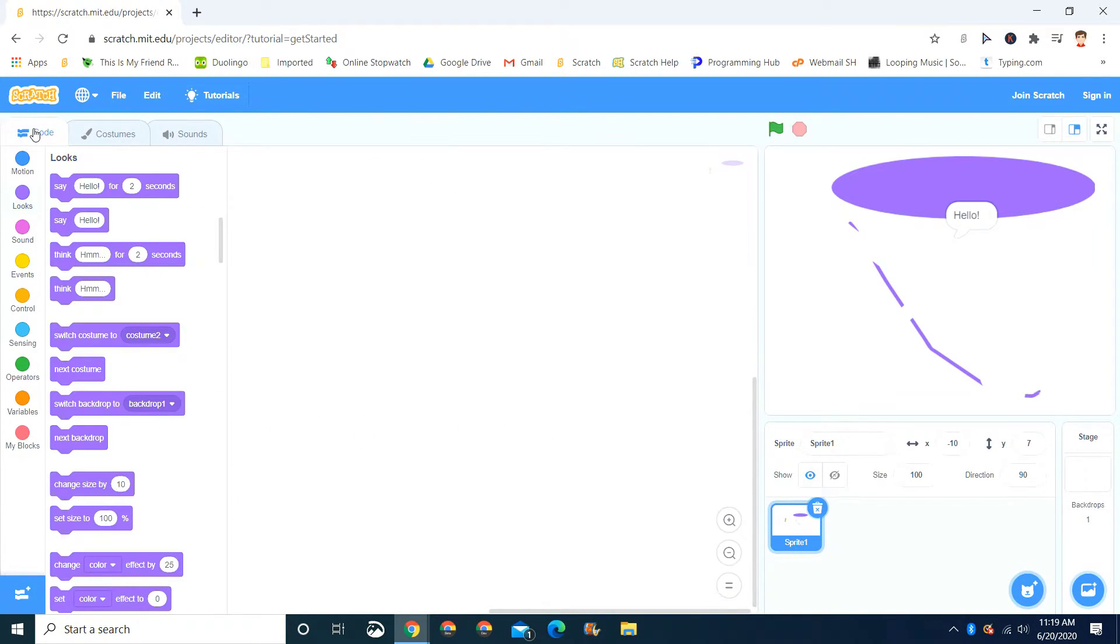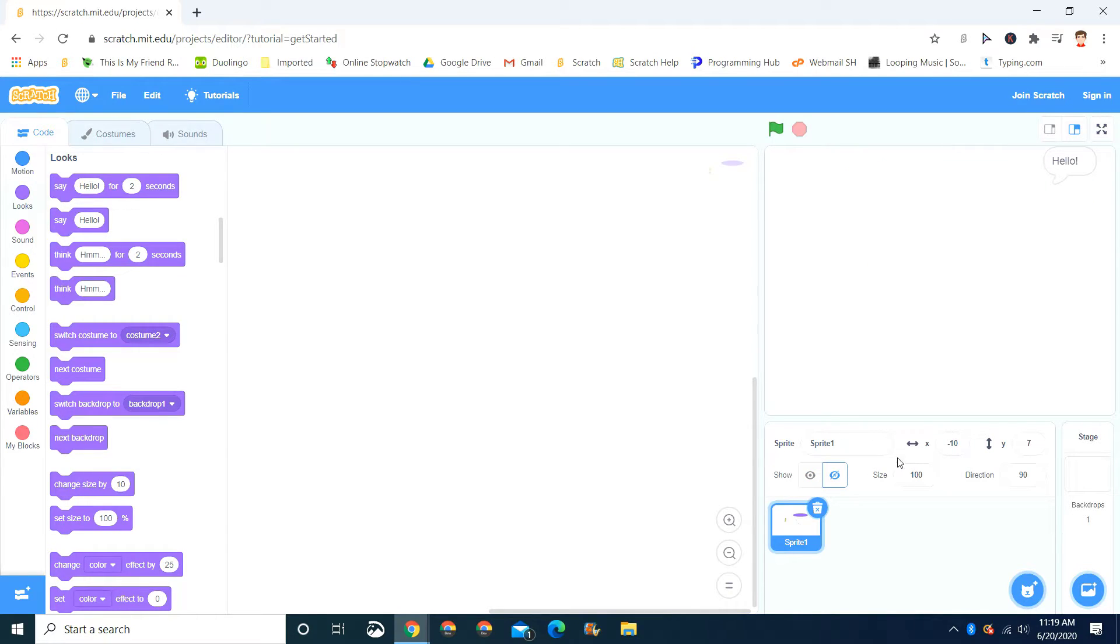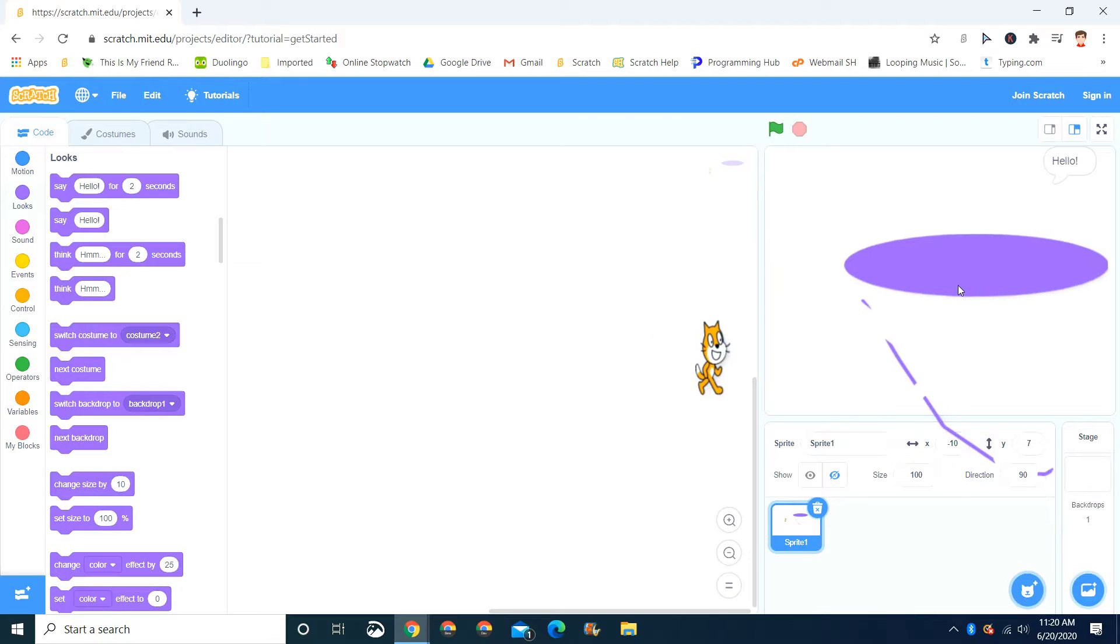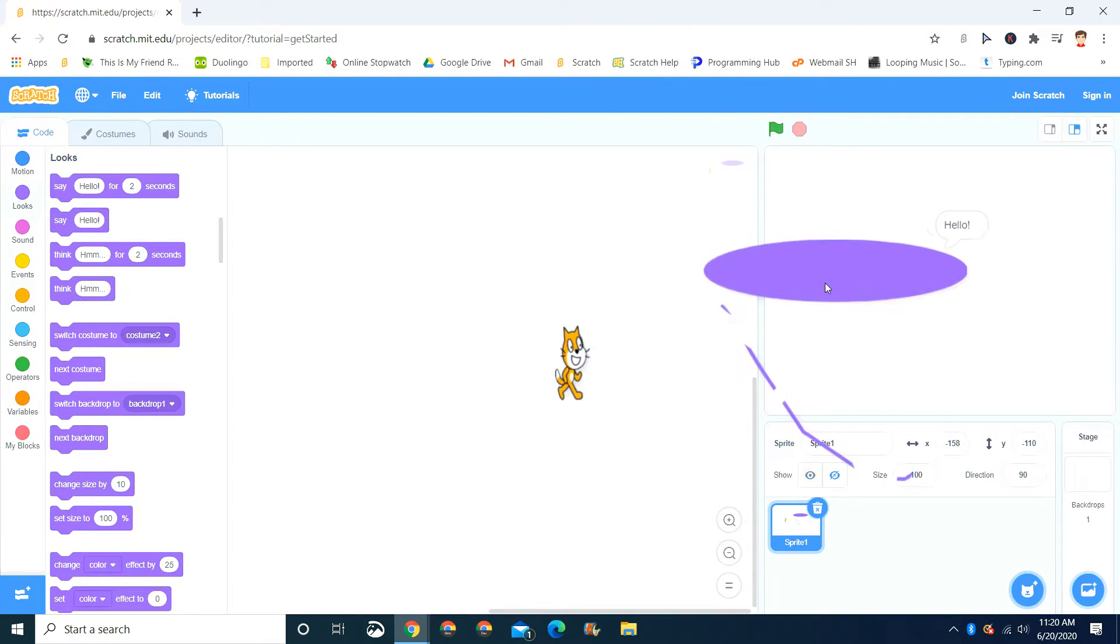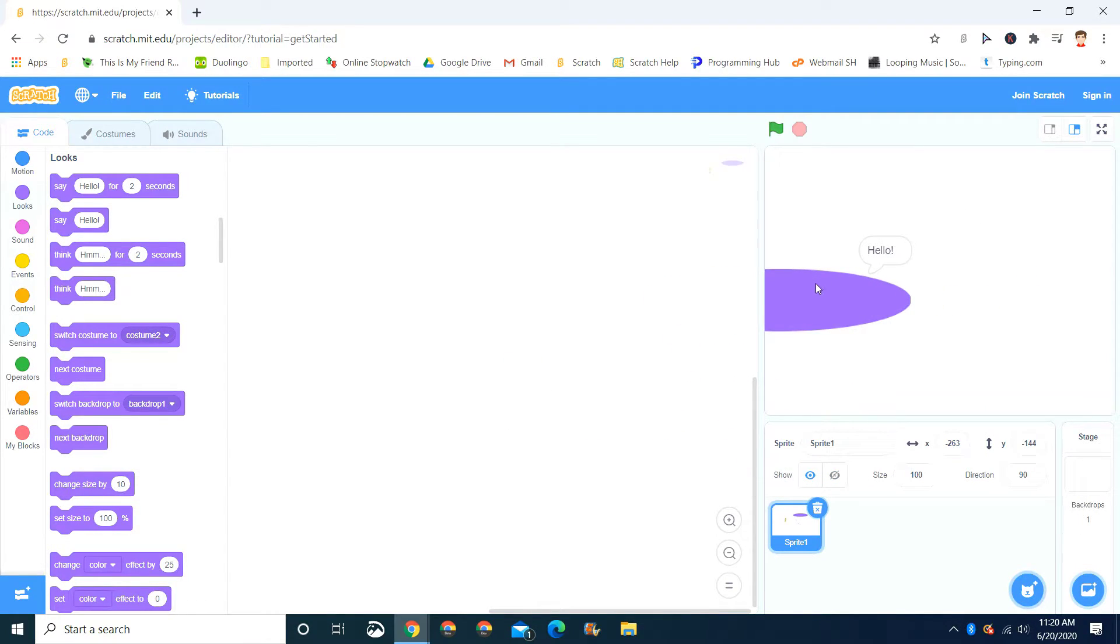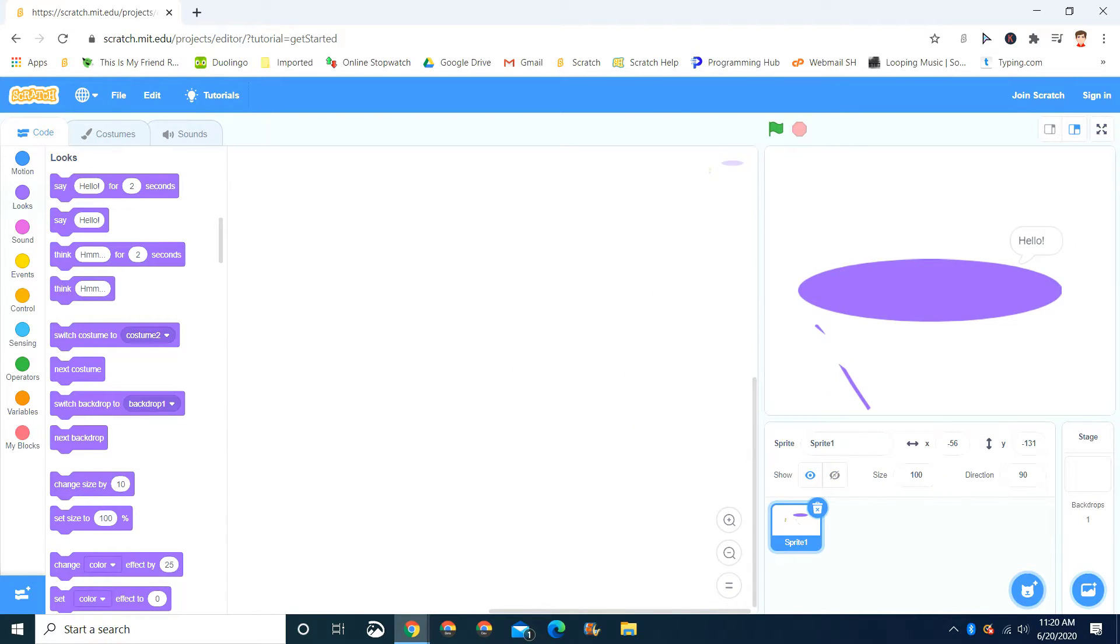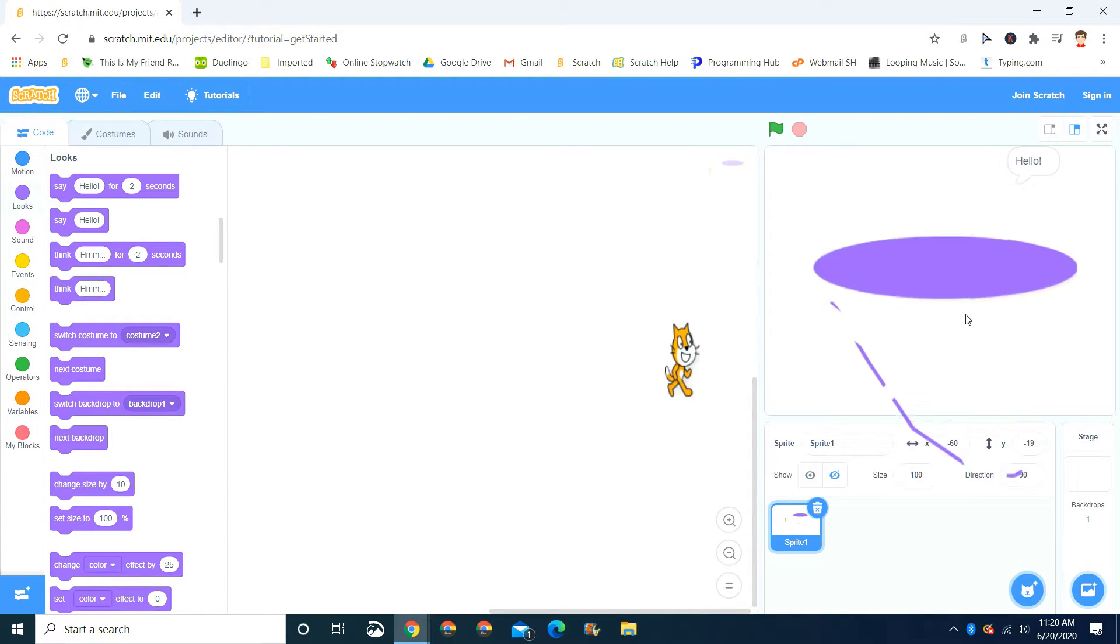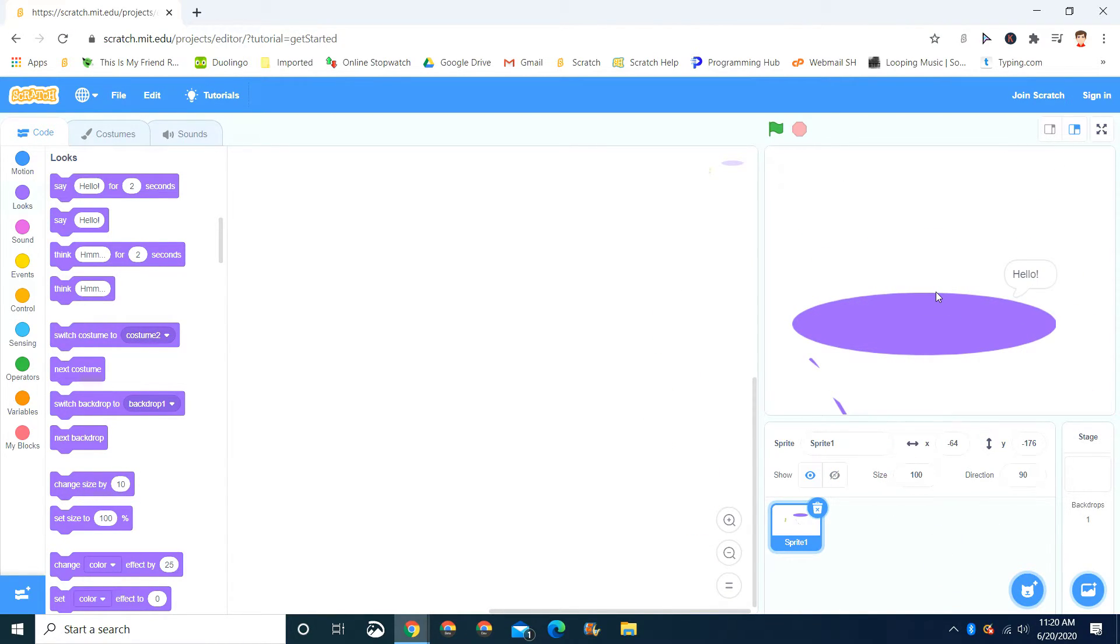Over here is where you edit the sprite name. You can show or hide it. And the X and Y. The X and Y is where it's placed. X is left and right. If it moves left, it'll make the number go up. If it moves right, it'll make the number go down. But the Y, if it goes up, the number goes down. If it goes down, the number goes up. It's basically the opposite.